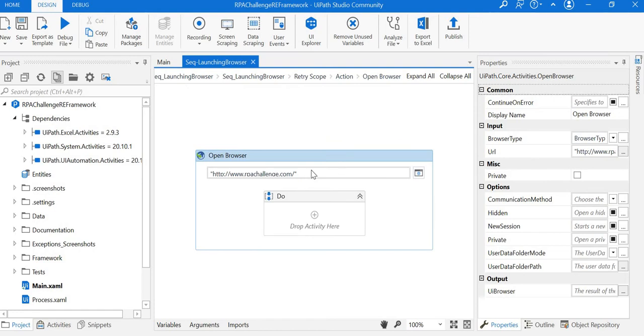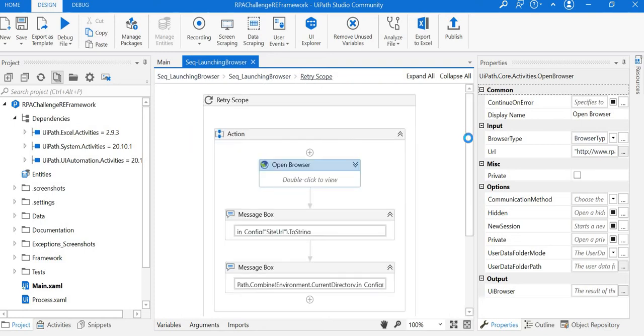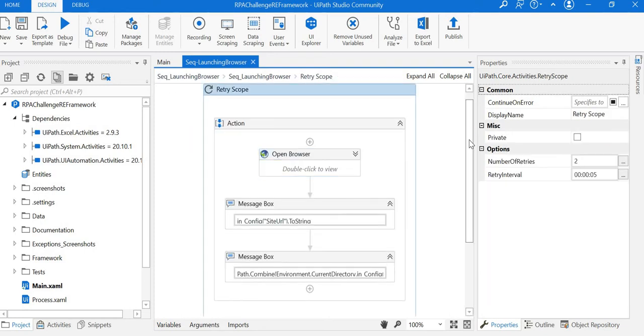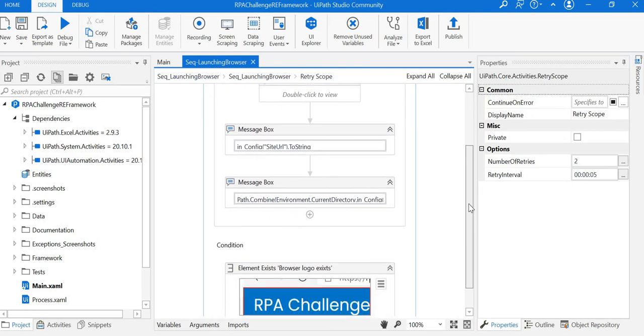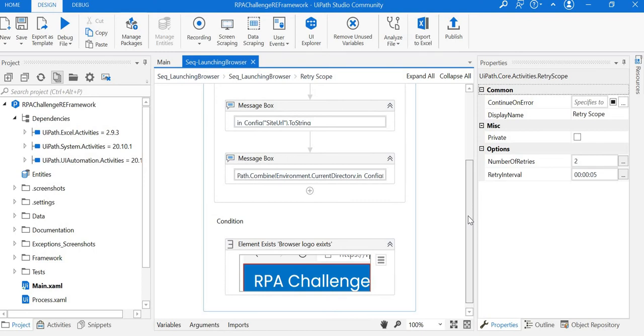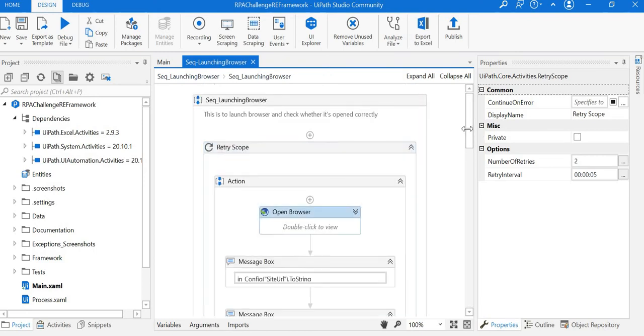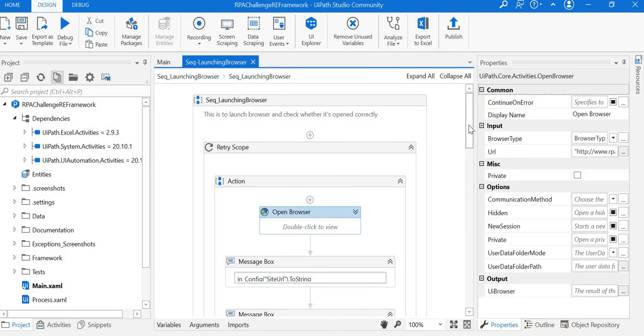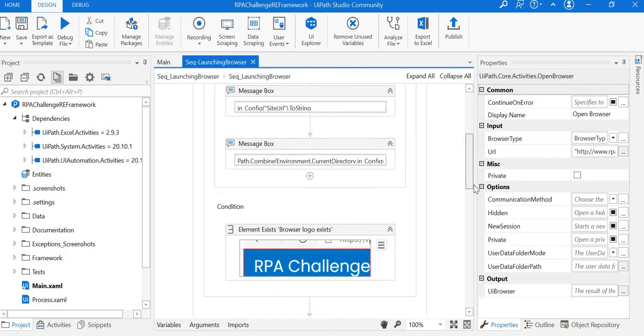First, in the open browser activity, we specified the URL of the application. This can be placed in our config file and read dynamically. Another thing is while downloading the application input data, we hard-coded the location. That can also be placed in our config file.